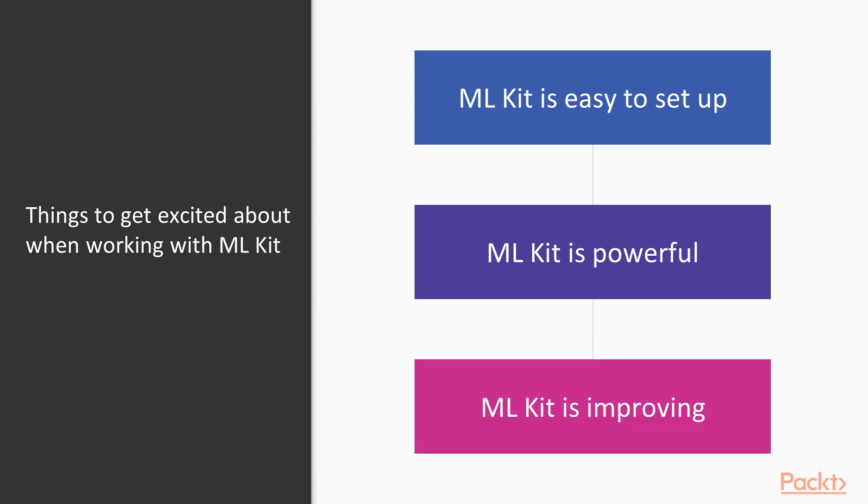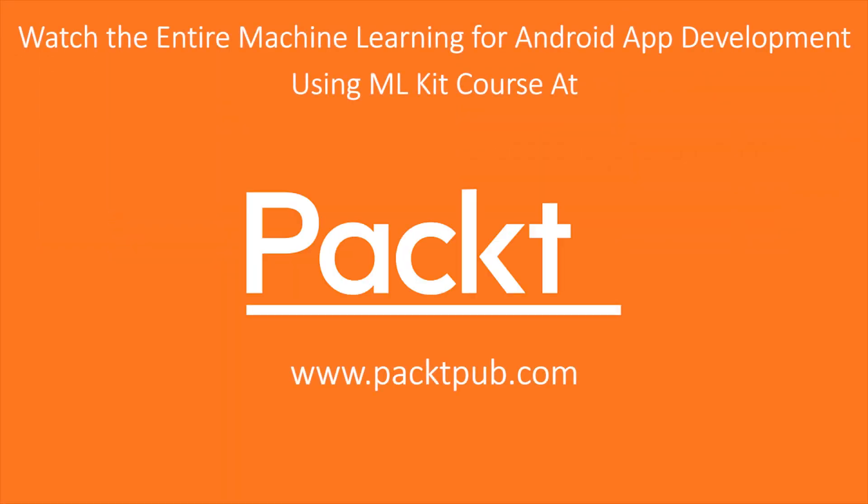And finally, ML Kit is improving every day. So the five models that we're going to talk about in this course are just the beginning. The ML Kit team is already working on Smart Text, which is a text completion module. And after that, month by month, year by year, they'll be releasing more and more models for us to work with in ML Kit. Thank you.